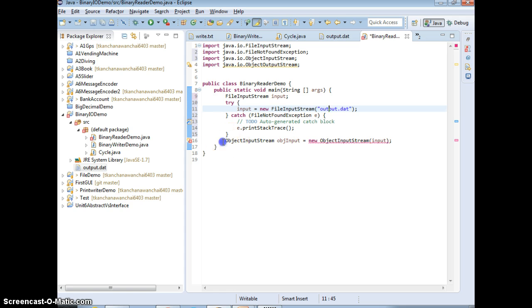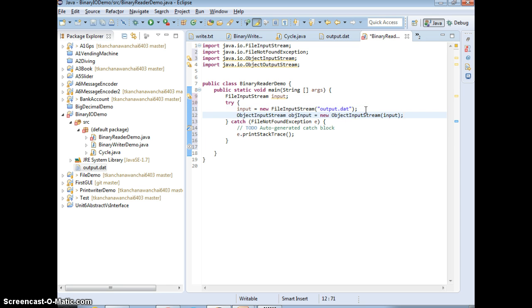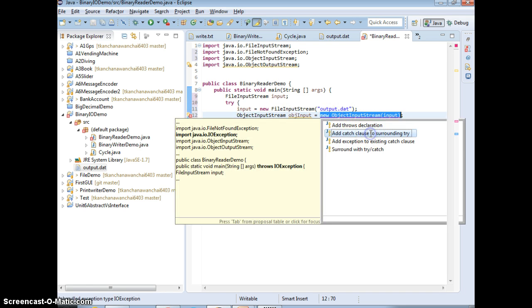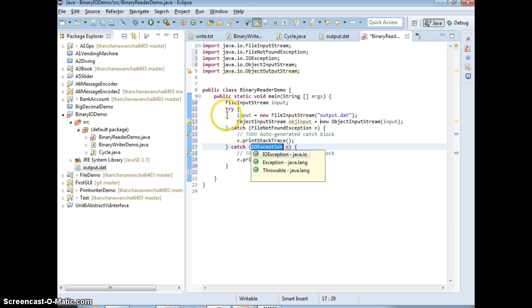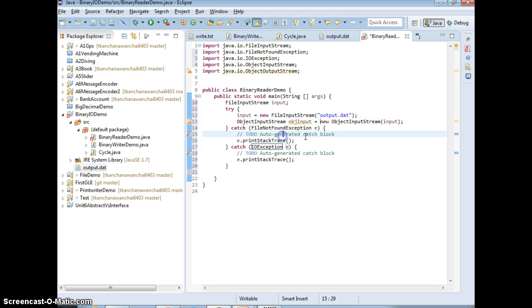Like I said, we can just use the same one try-catch and then just add another catch to the try block. So this is for ObjectInputStream, this is for the FileInputStream.